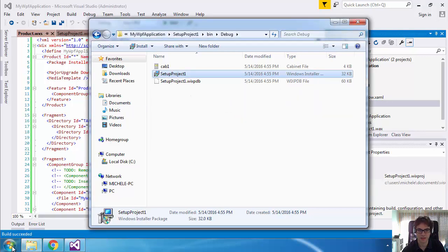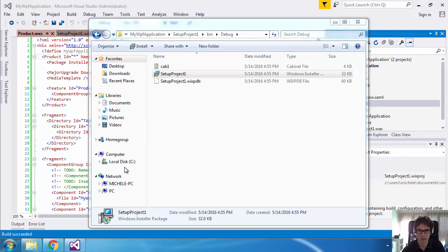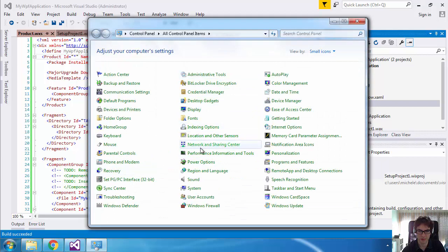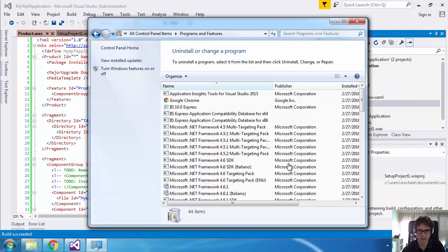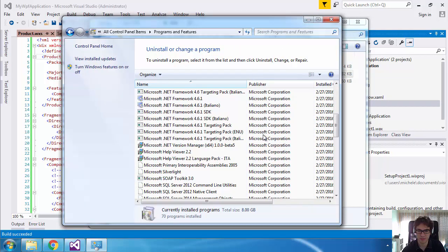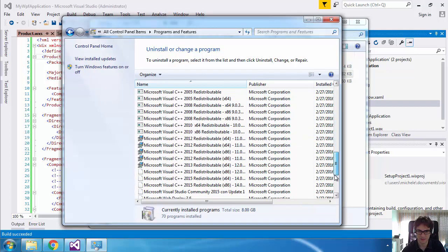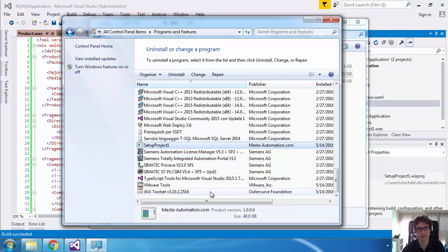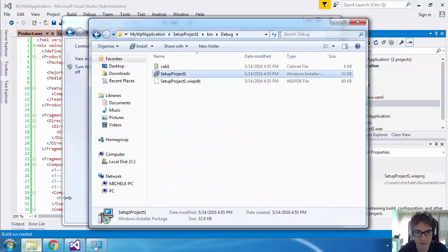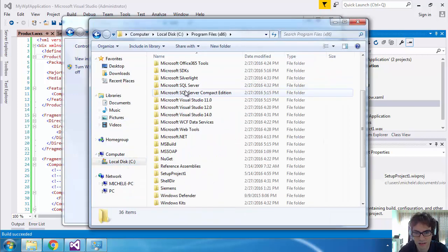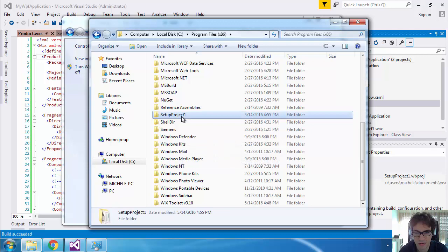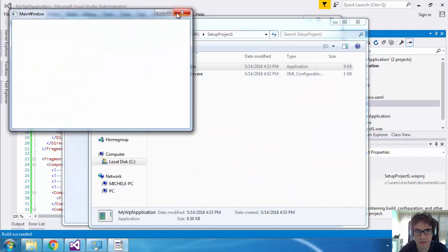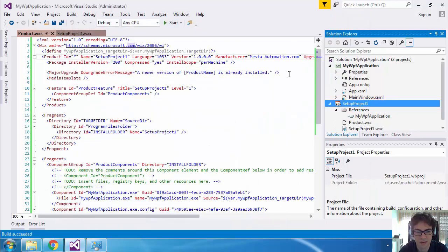As you can see, it installed the program, so we can check in Control Panel, Programs and Features — there should be a setup package or my application. Here it is. So to see where it installed the program, we go to C:\Program Files (x86), Setup Project 1 — here we find our application installed.